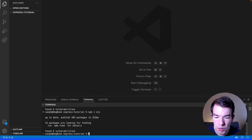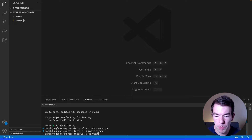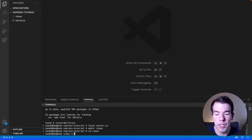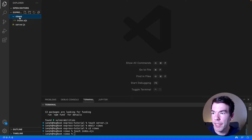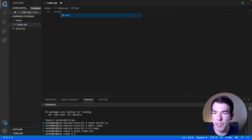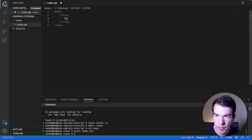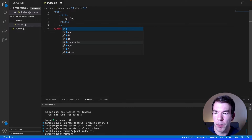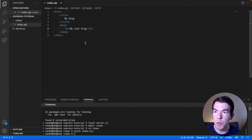After installing both of those, we're going to create a file called server.js, then create a directory for our EJS views to live in. We'll go into that views directory and create a view called index.ejs. We'll create a basic page — it's just going to have a title of 'my blog' and a body with a heading that says 'my cool blog'. We'll save that and now write the actual code to serve this file.